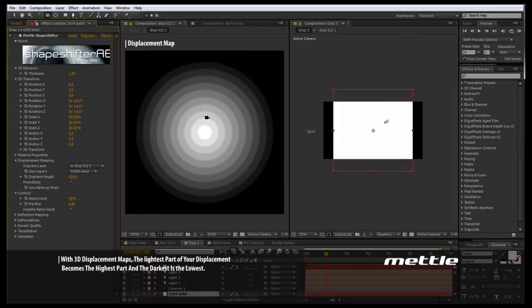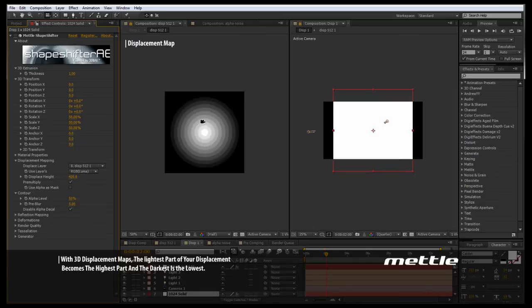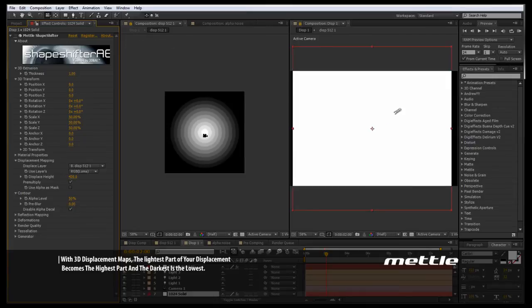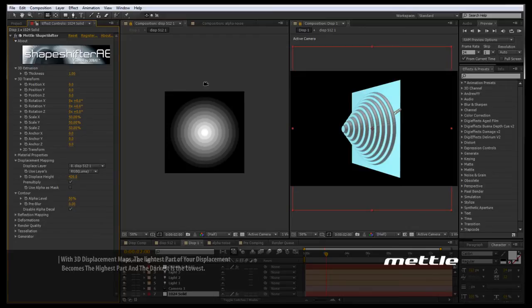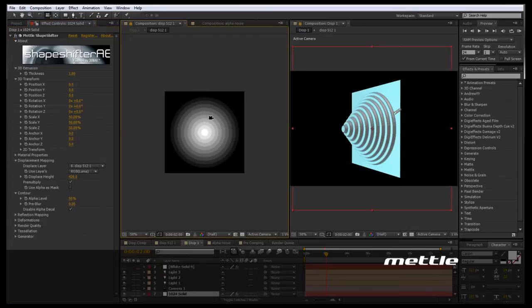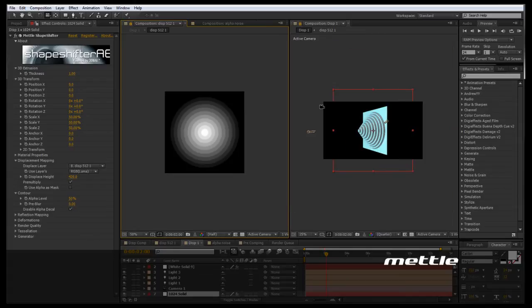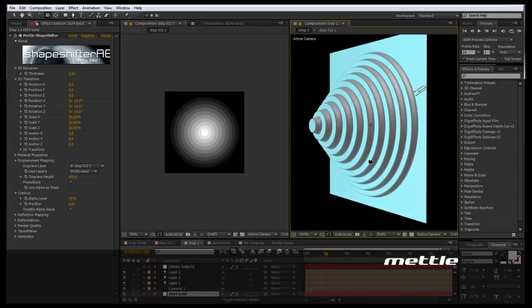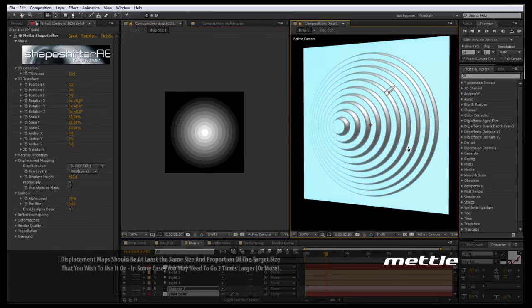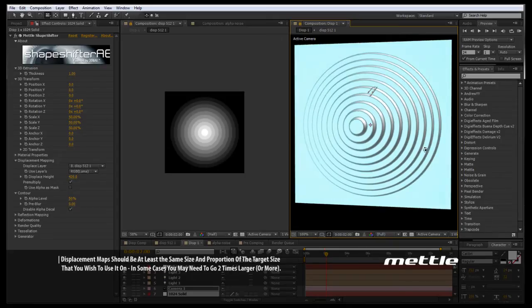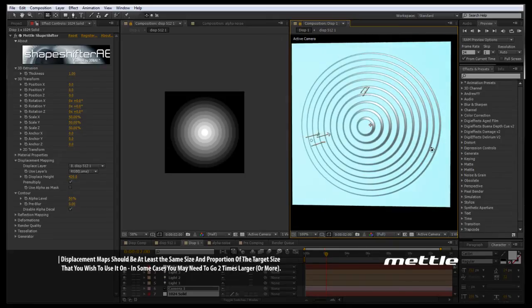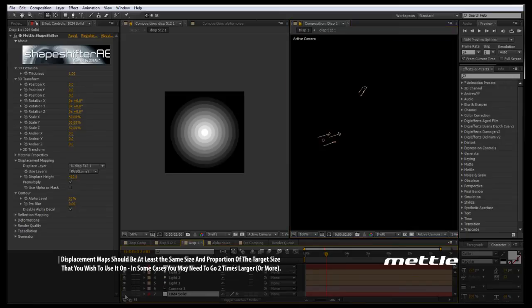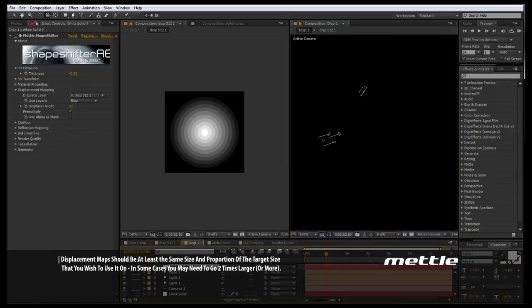This is important because we have the same aspect ratio between our displacement and the asset that we are displacing. I also want to note that this is a 512 by 512 displacement map and the asset we are displacing is 1024 by 1024. So what's happening is the displacement map is being stretched to fill up our asset composition. This is important just for the aspect ratio.